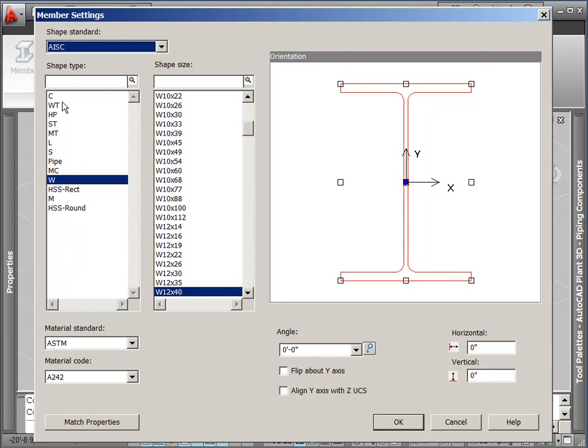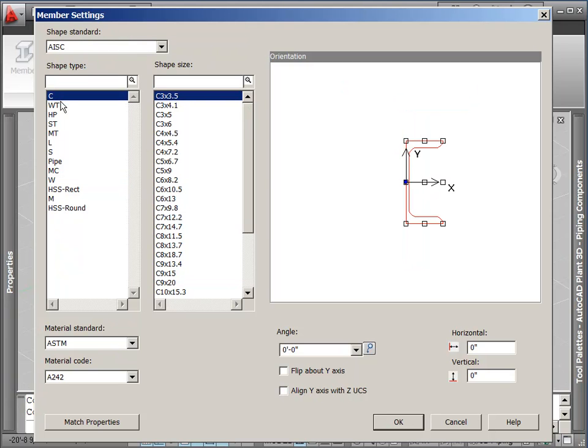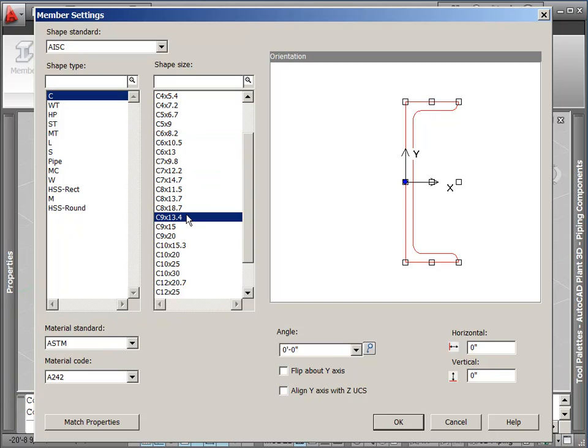In the member settings dialog, you can set the library, the profile, and the size. You can also set the rotation angle and insertion point.